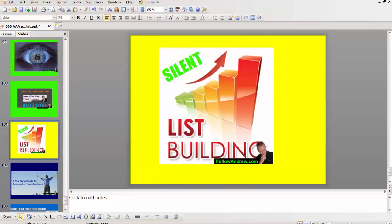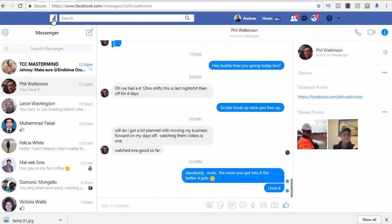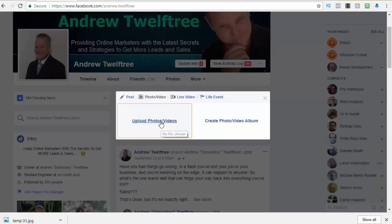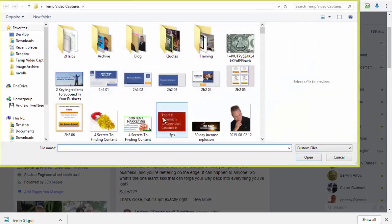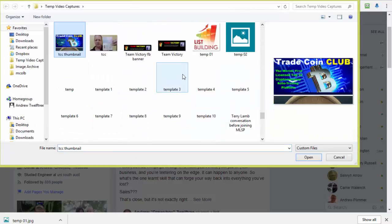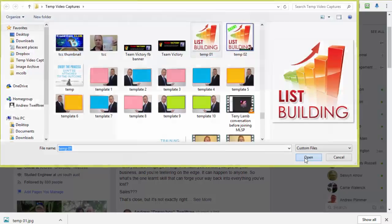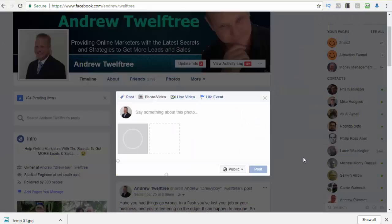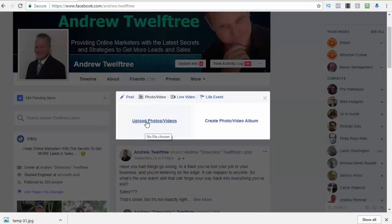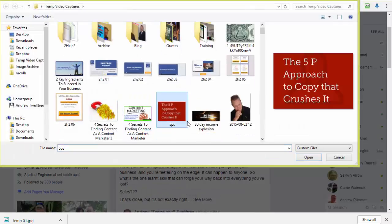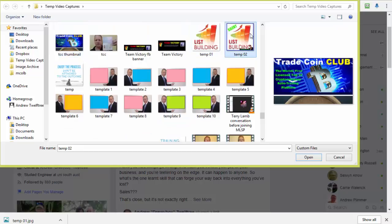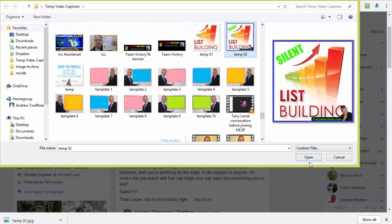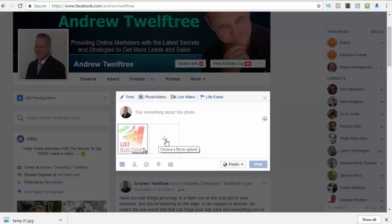So that image is saved. Now if we wanted to go to Facebook for example, upload photo, and then you go temp1. Sorry it was temp2 wasn't it? Upload photo, temp2, open. And there it is.